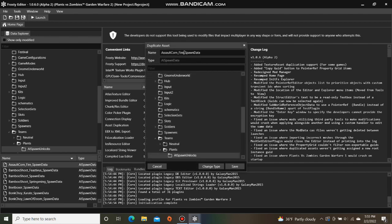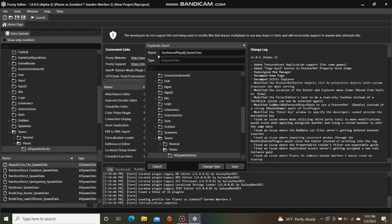Give it a name of your choice. I'm going to call mine Torchwood Playable and save.